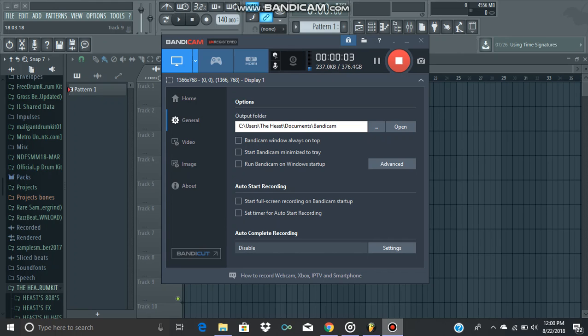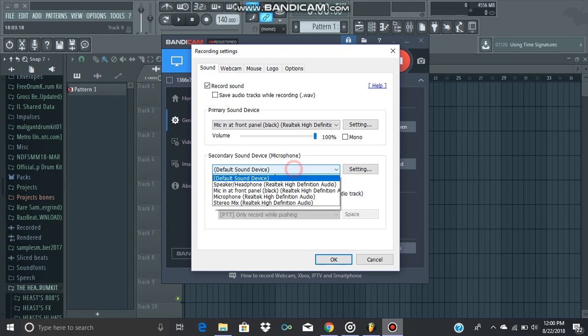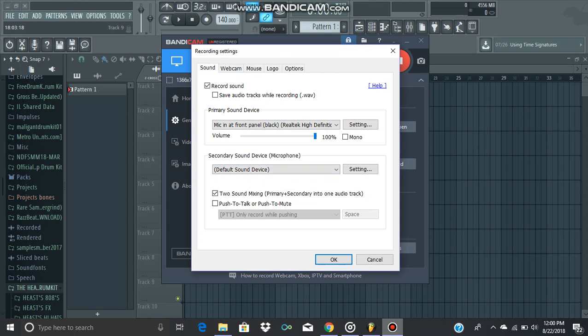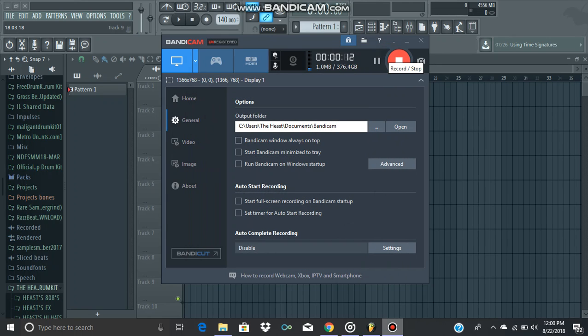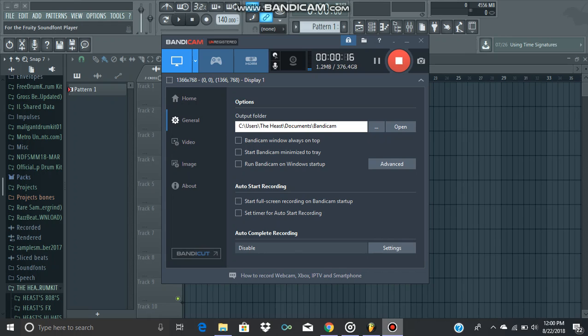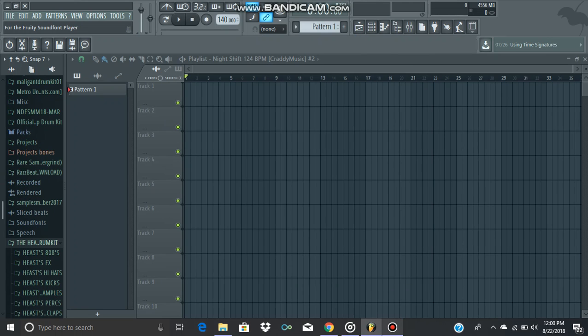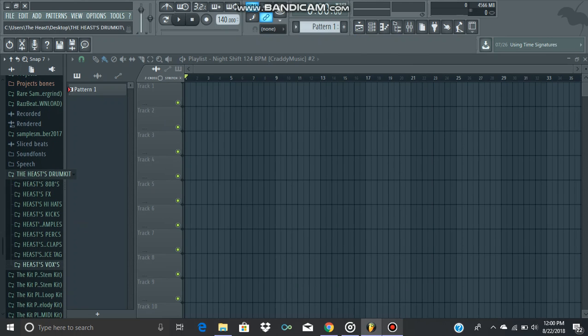What's up guys, don't know if you can hear me or not, let me do something real quick. Yeah, so let's get straight to it - my drum kit I've been telling y'all about is finally here.